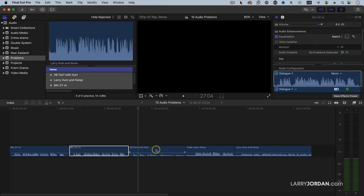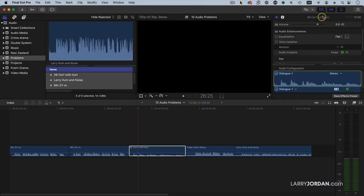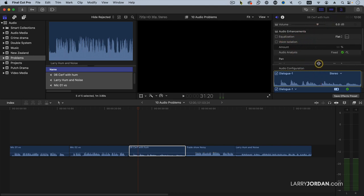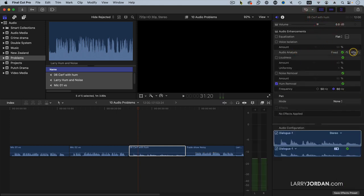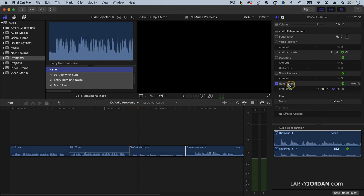Double-click where it says audio analysis. This will adjust clips which are too soft or that have noise or hum. Let's take this out.